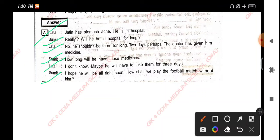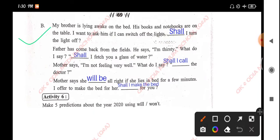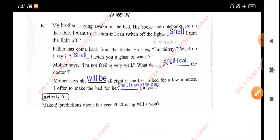'How shall we play the football match without him?' My brother is lying awake on the bed, his books and notebooks are not on the table. I want to ask him if I can switch off the lights — shall I turn the light off? Father has come back from the fields, he says he is thirsty — shall I fetch you a glass of water? Mother says she is not feeling very well — shall I call the doctor? She will be alright if she lies in bed for a few minutes. Shall I make the bed for you?